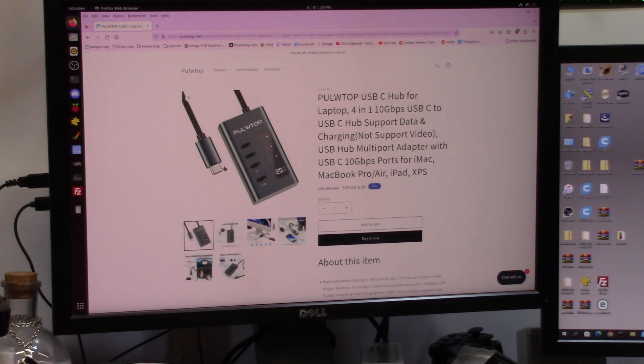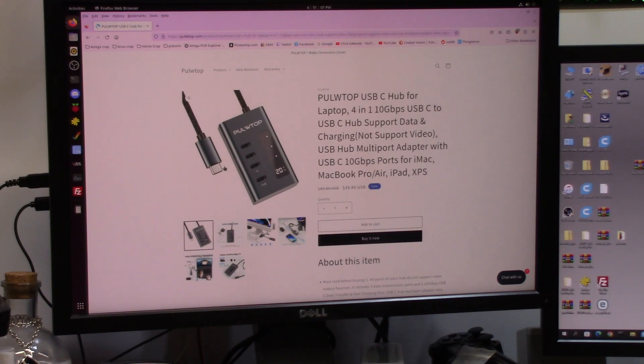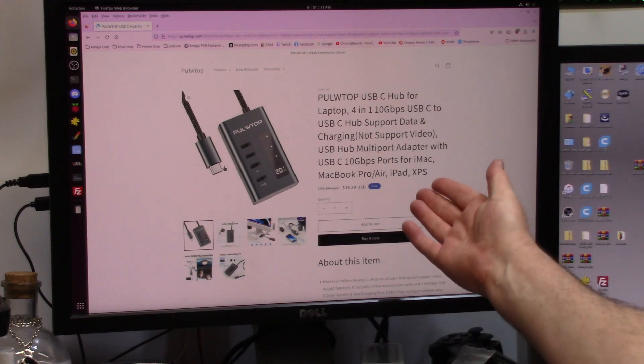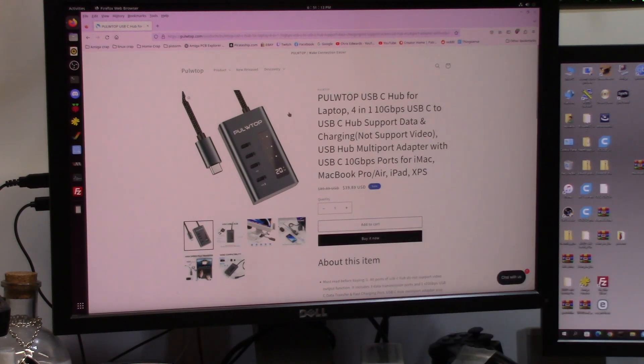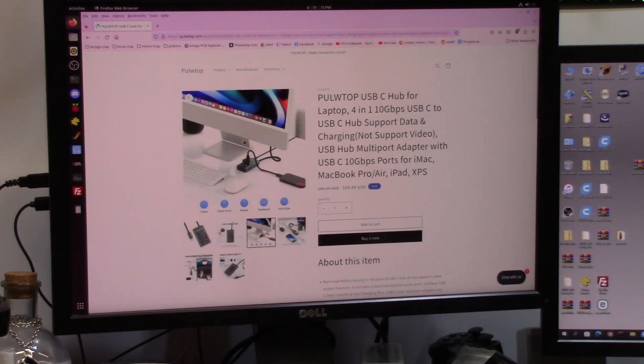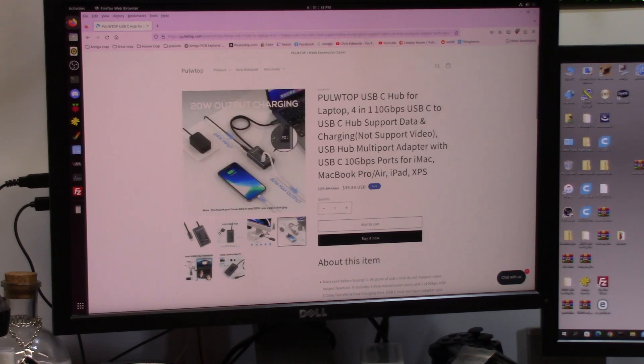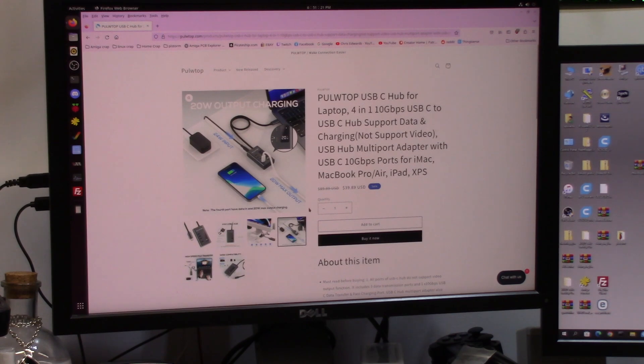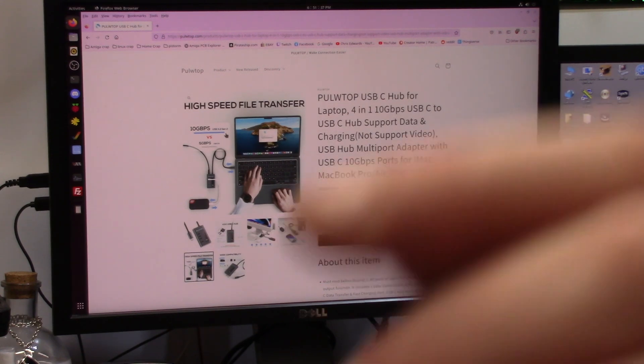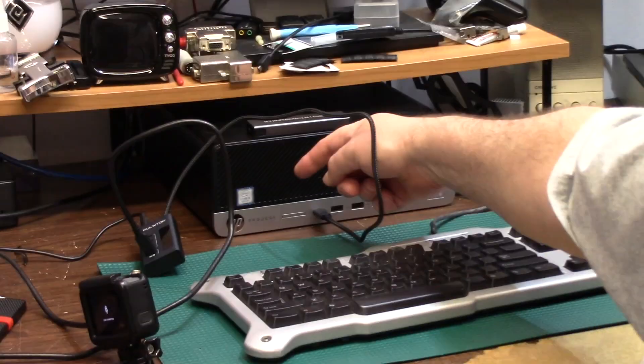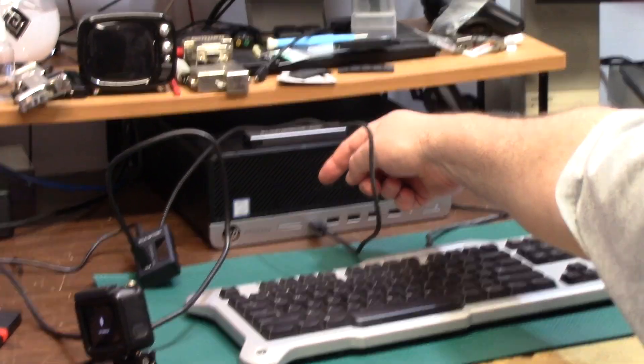This is the one I got right here, the three port with charging, thirty eight dollars. Four in one 10 gigabit USB-C to USB-C hub with data charging, does not support video. USB hub multi-port adapter with USB 10 for iMac, MacBook Air, XPS, I guess that's Dell PCs. But I like the charging feature.